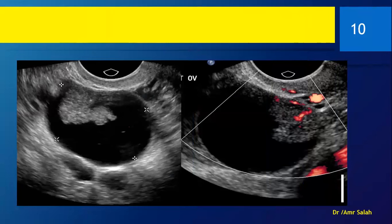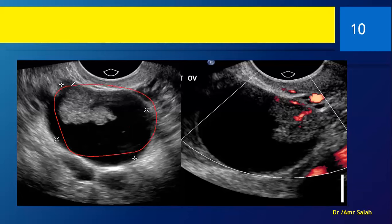Here we have a complex lesion — a complex cystic ovarian lesion that has a clear cystic part and a solid part inside. Is this a hemorrhagic cyst, a clot, or a tumor? What we do is activate the Doppler. If there is vascular flow, then voilà — this is a tumor.